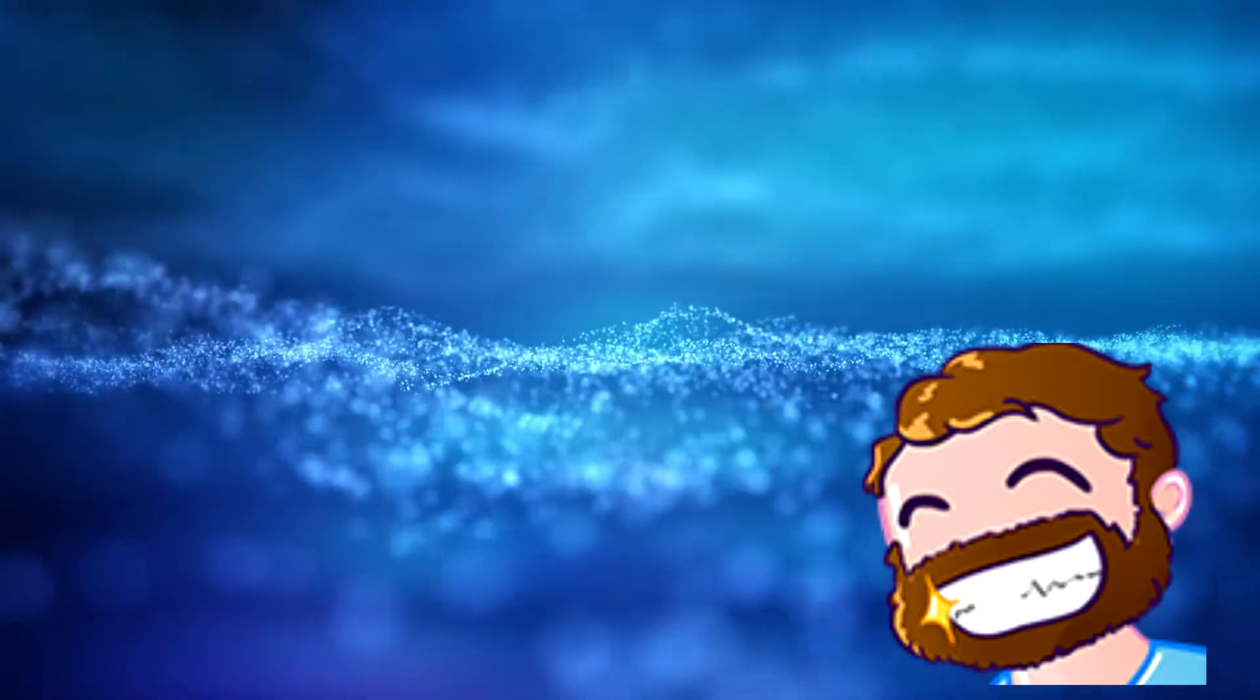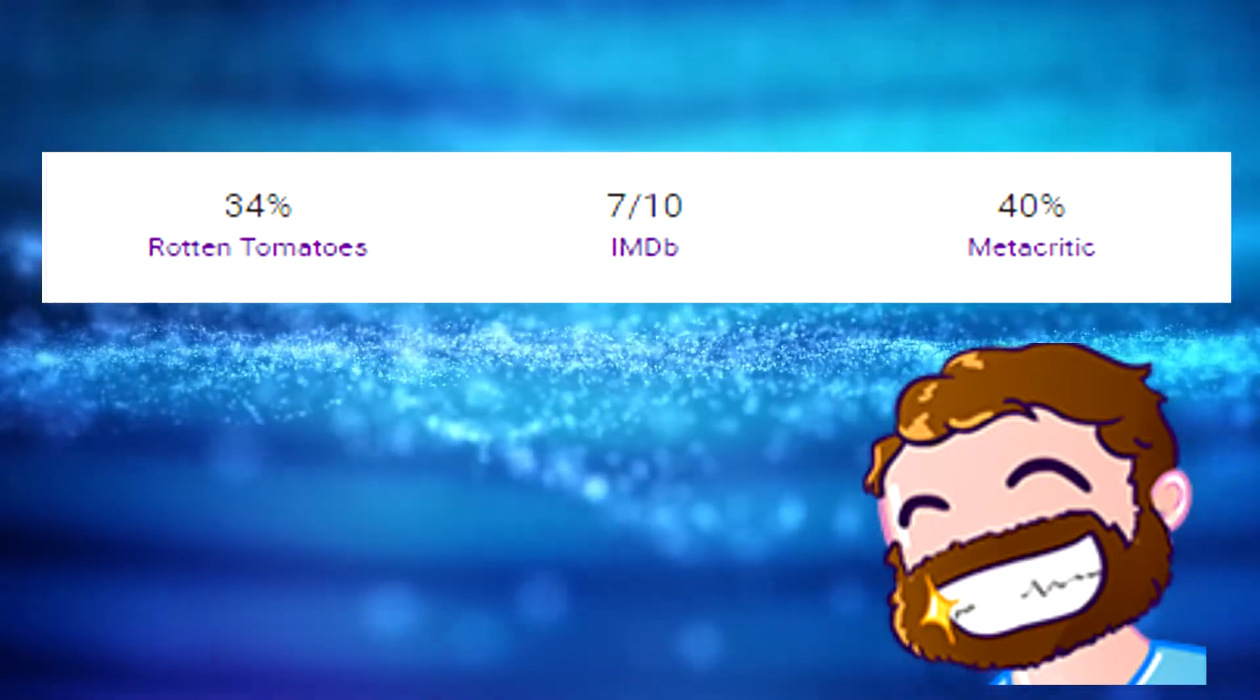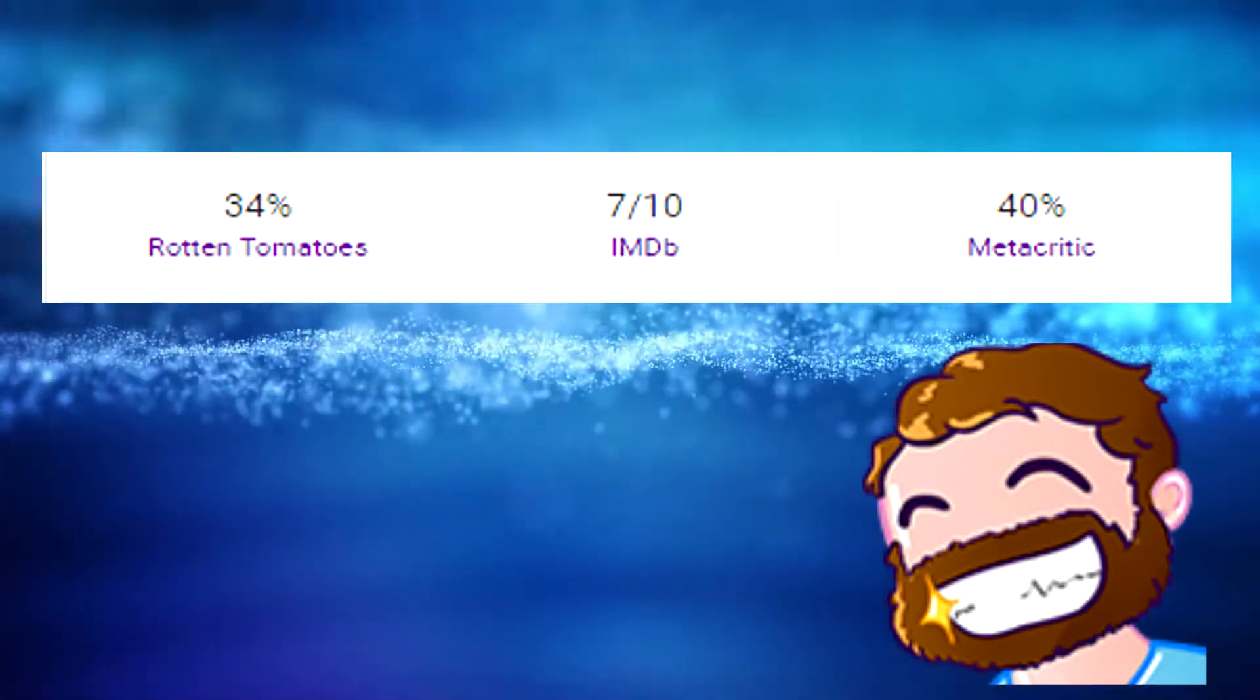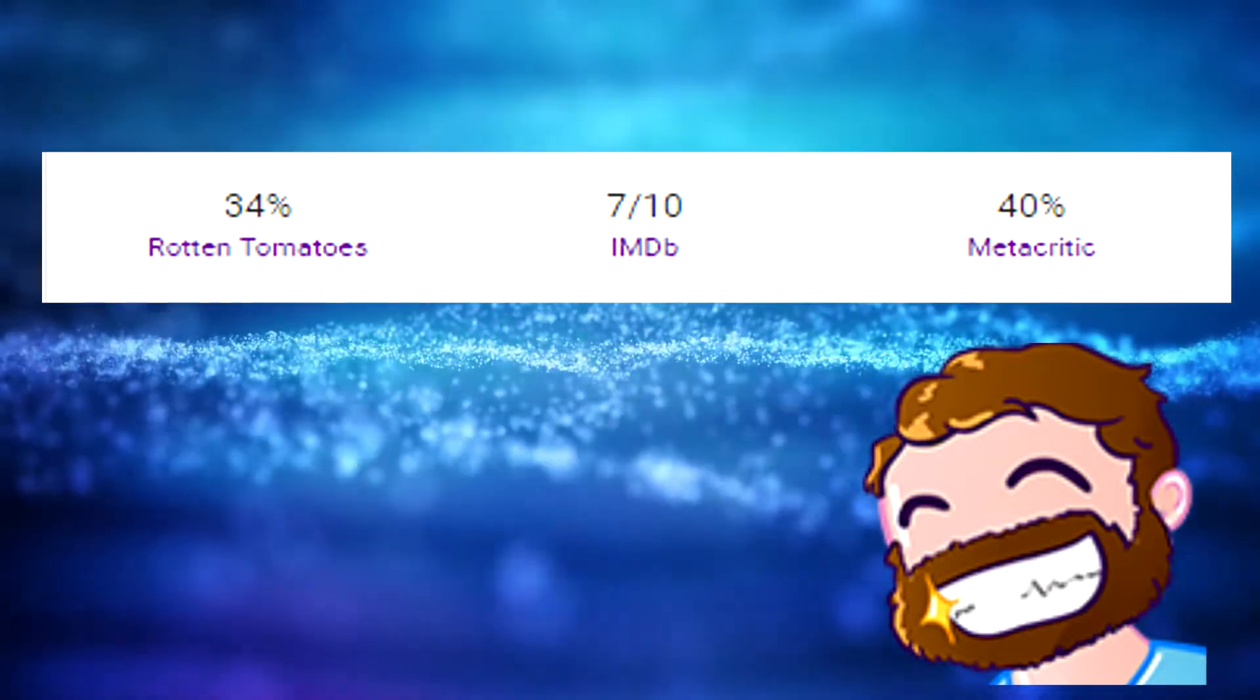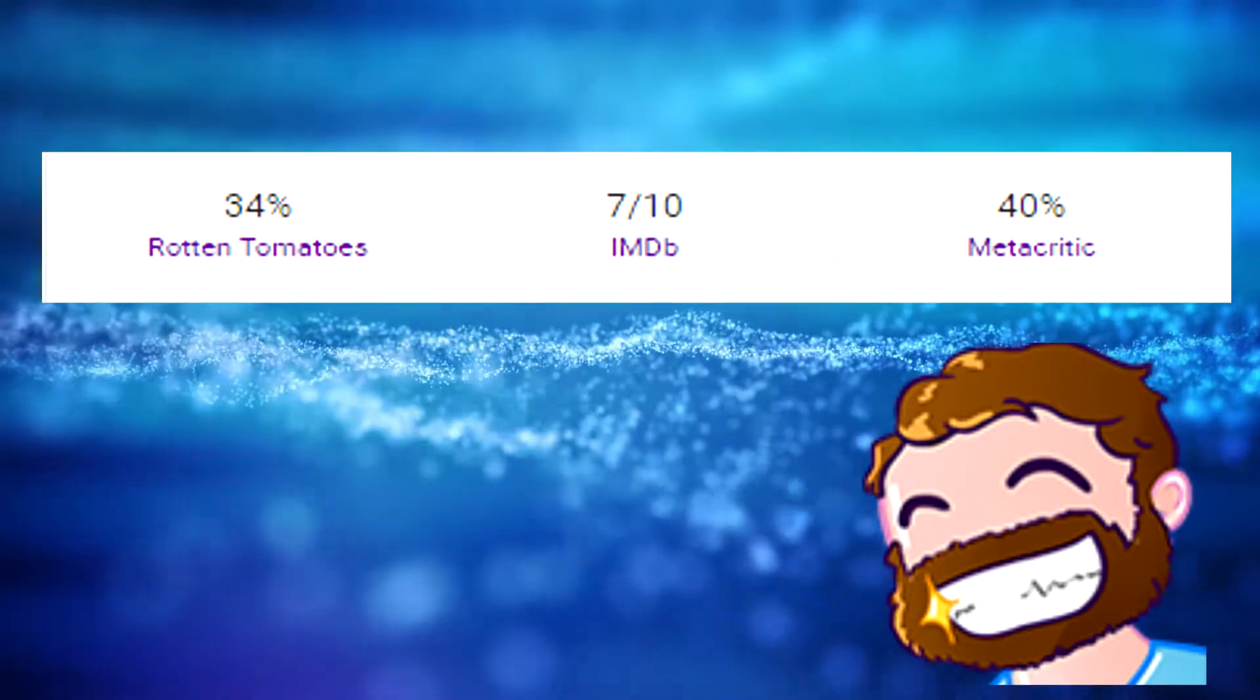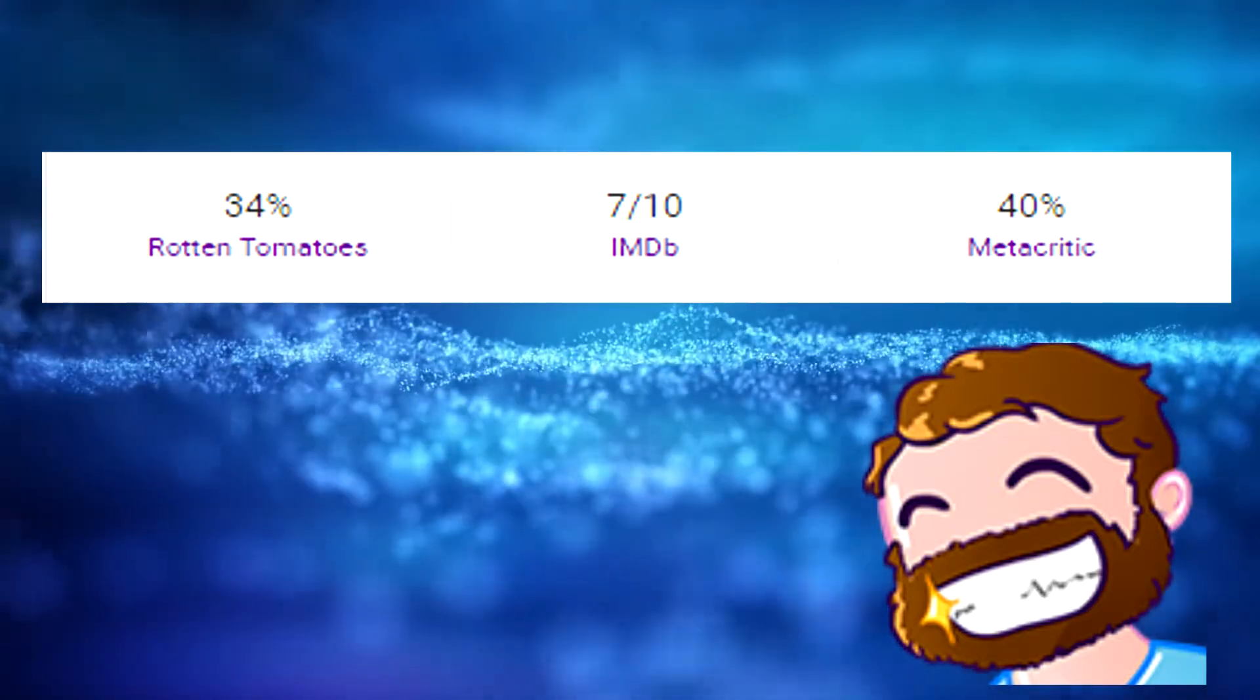Currently, Super Troopers 2 is at a 34% on Rotten Tomatoes, and a 40% on Metacritic, but with a 7.10 on internet movie database, so clearly something doesn't line up.